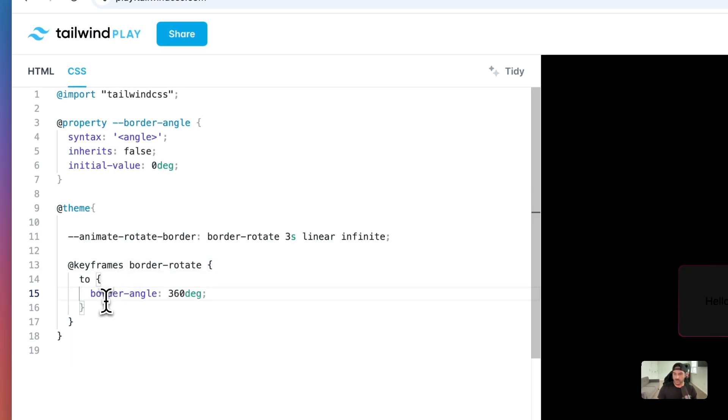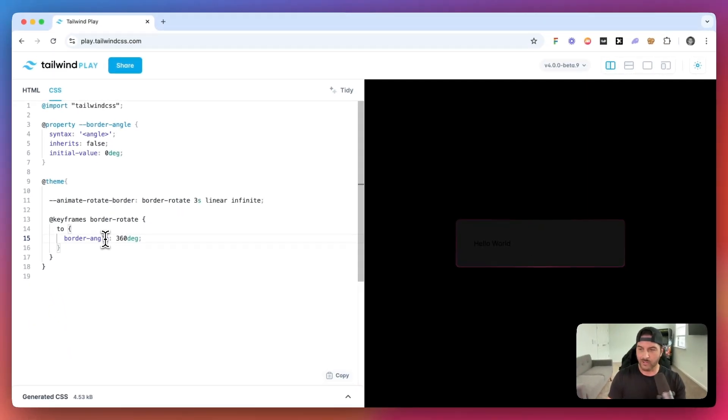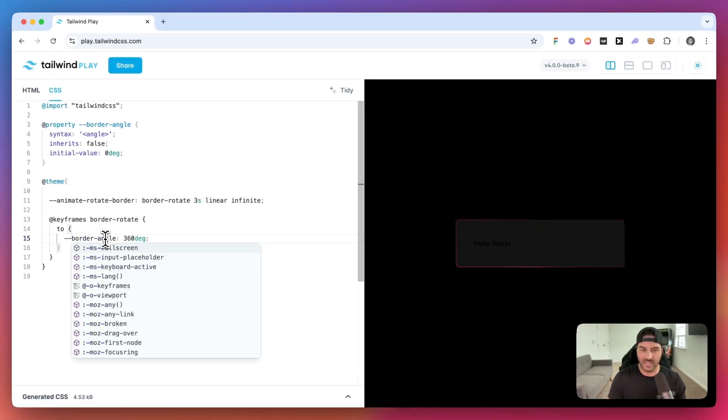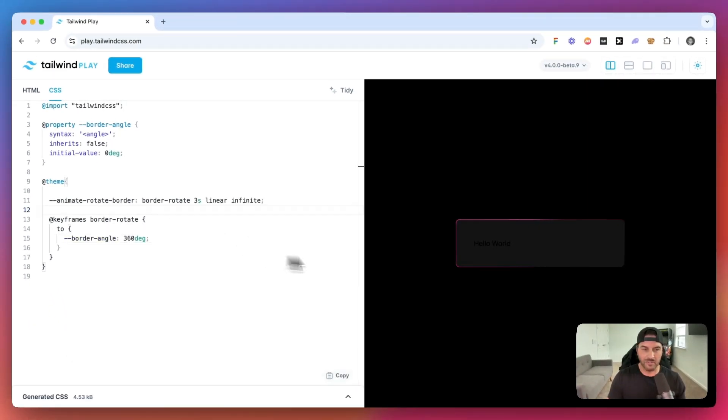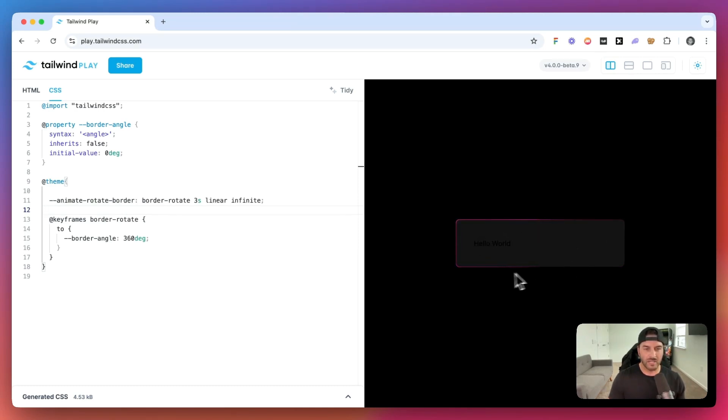It looks like we actually need to include the variable name here. We just said border angle. So we need to say dash dash border angle. And now check it out. You can see that our border is animating. And it's kind of going in a loop right here.